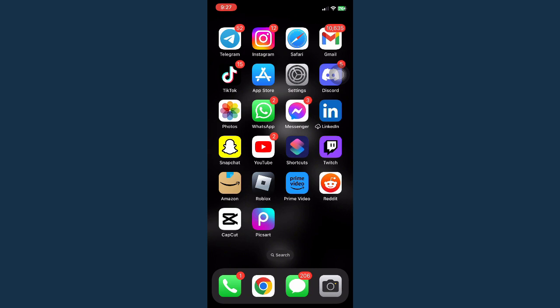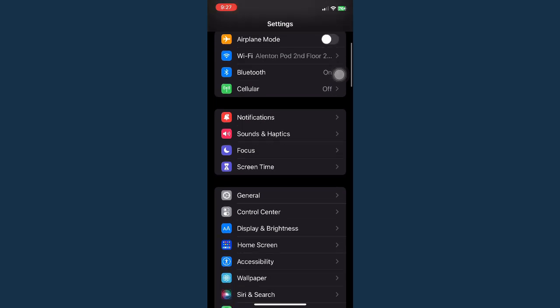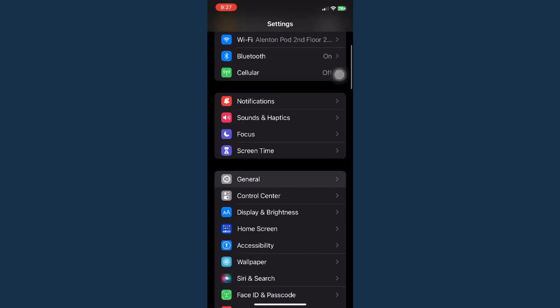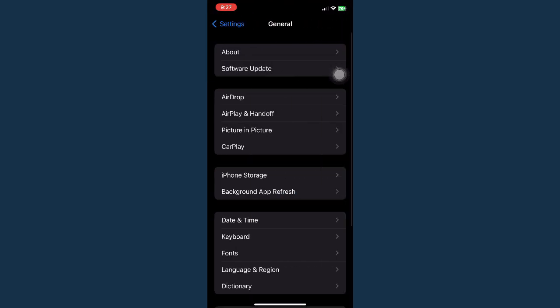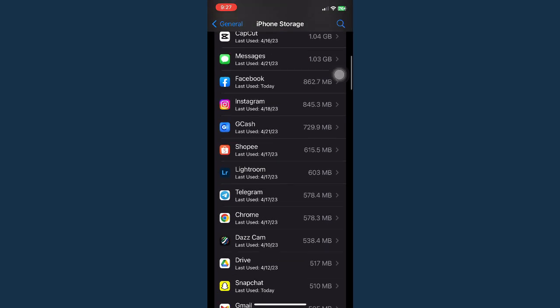The first step is by opening your Settings, then go to General and go to iPhone Storage and wait for it to load.